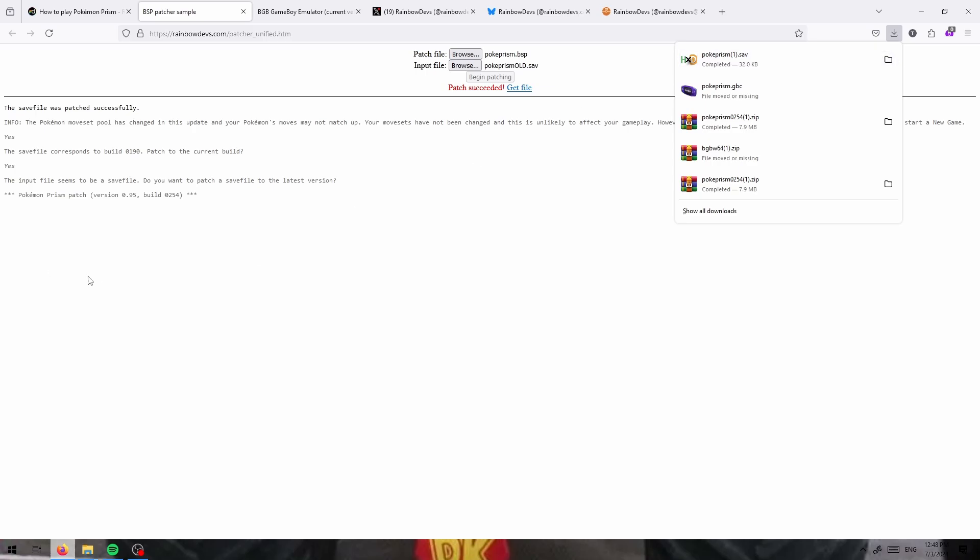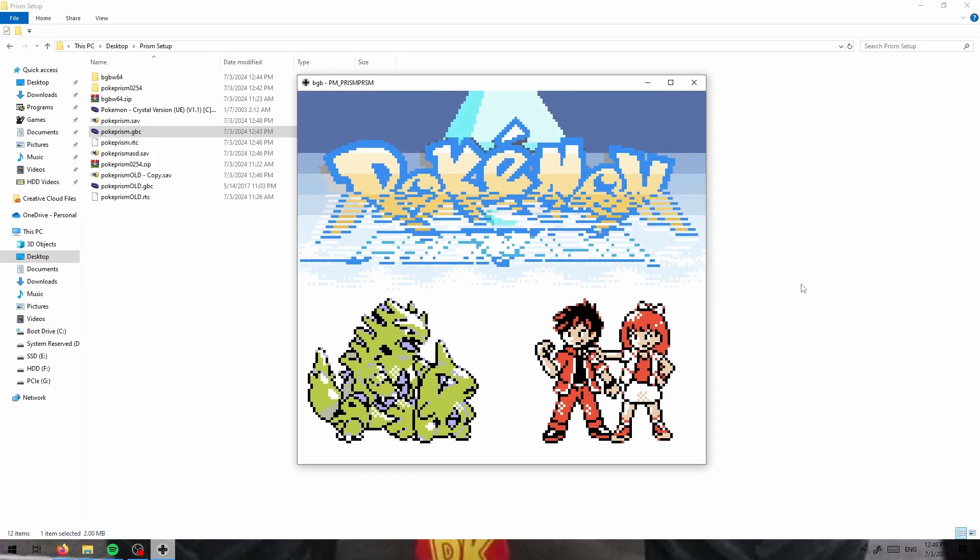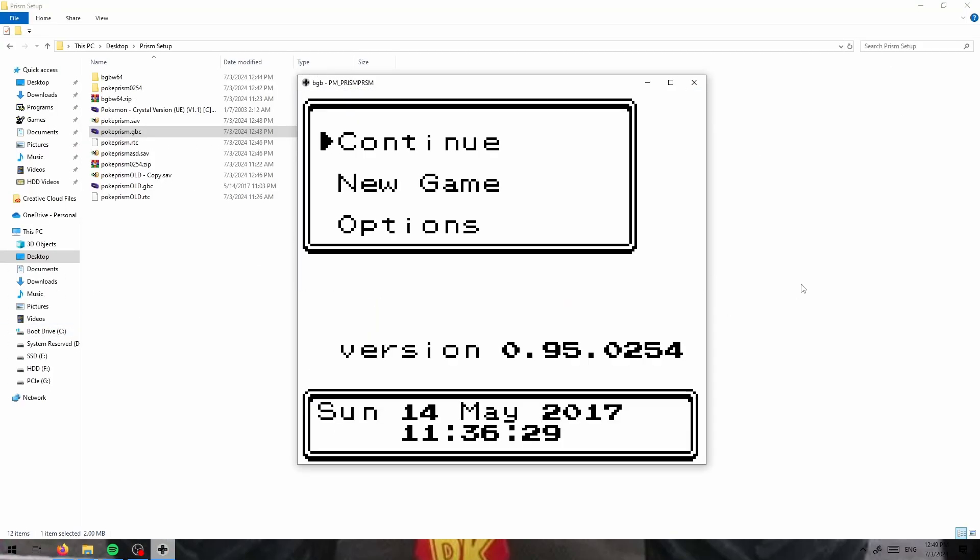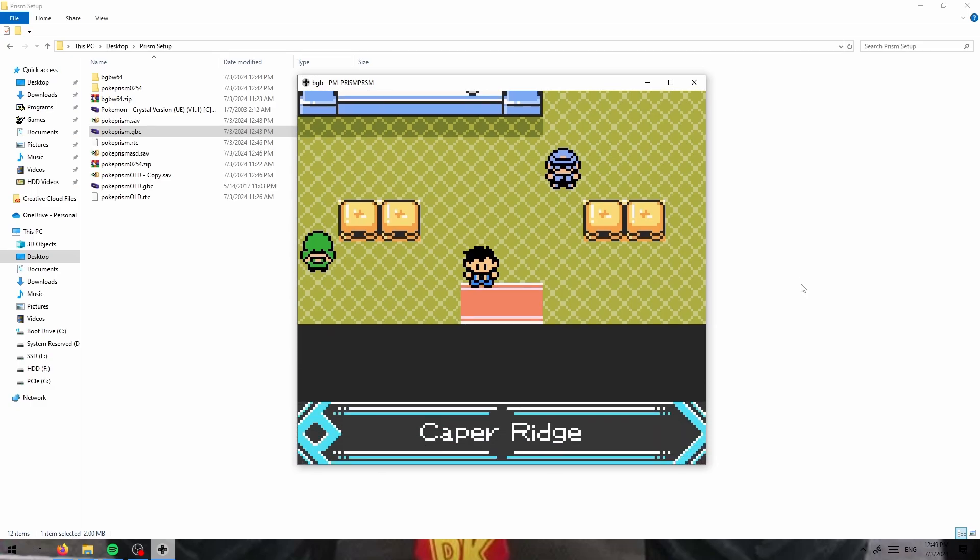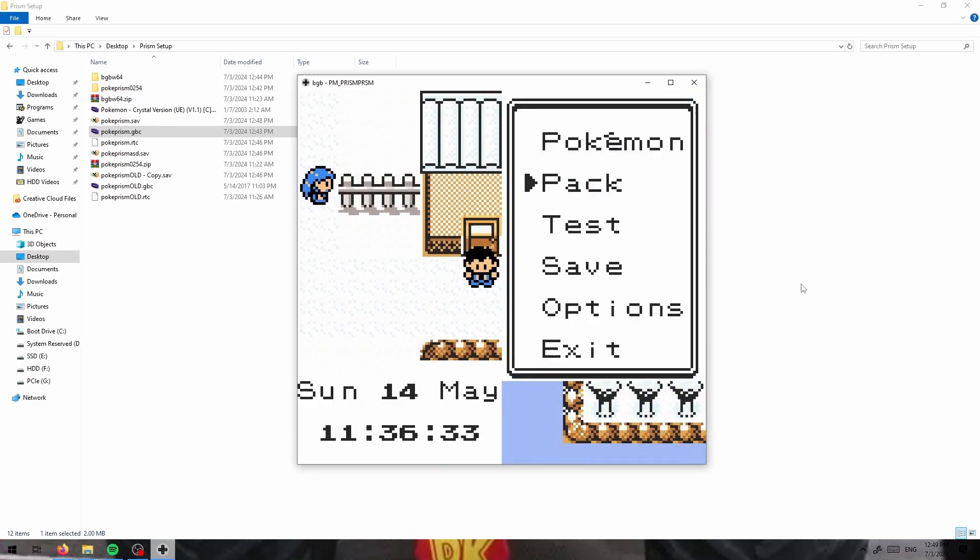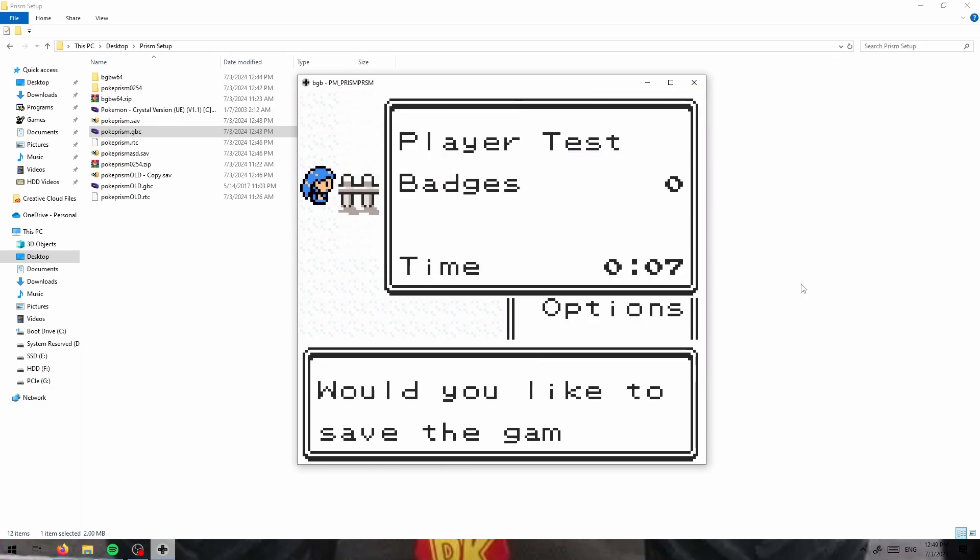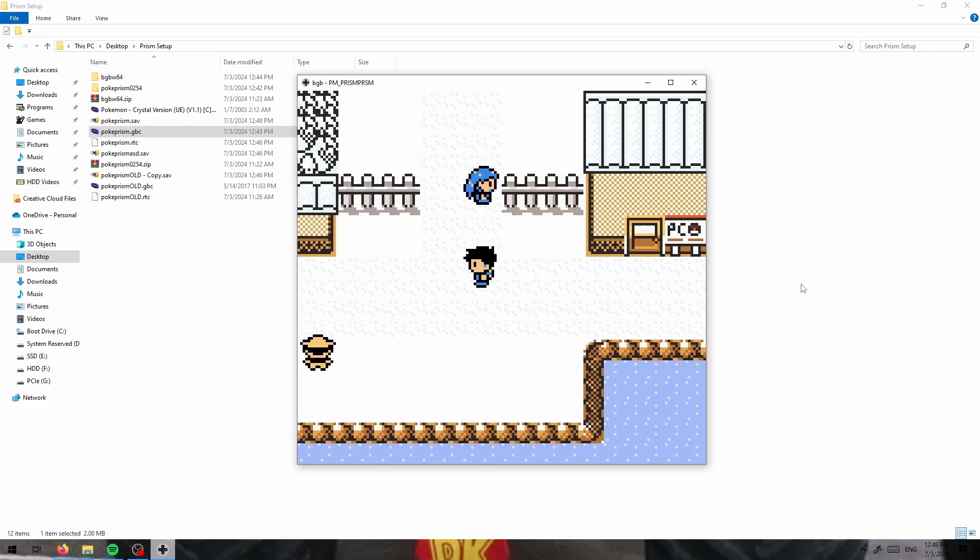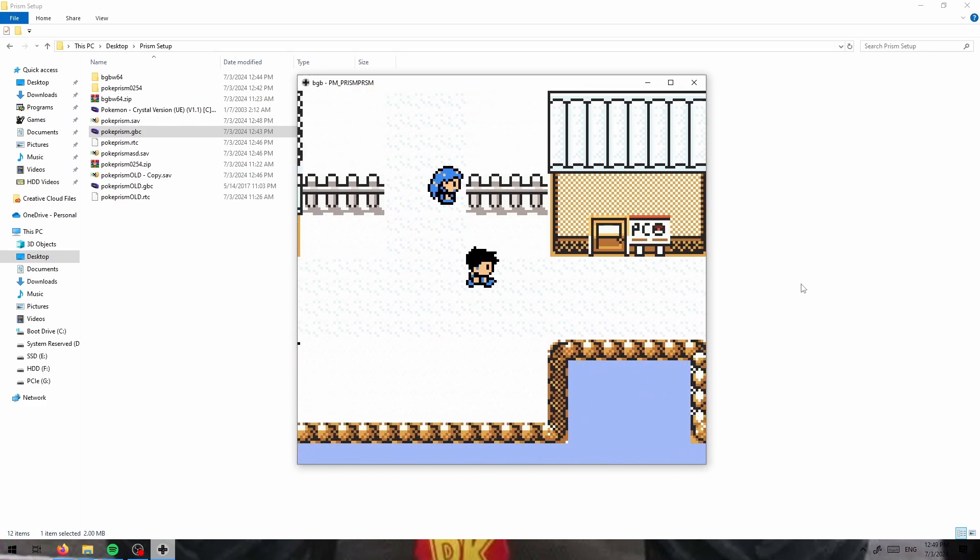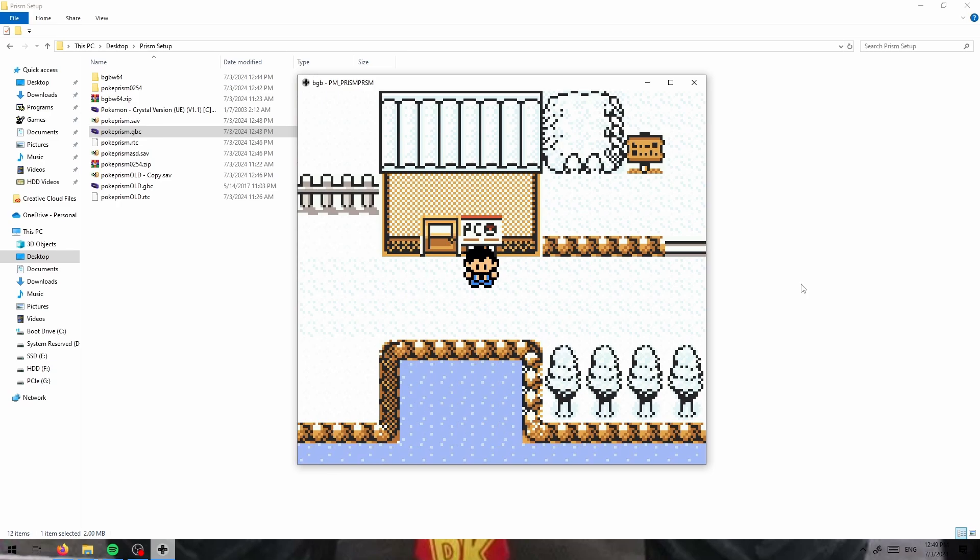Once you have that, you can load into the game like normal, walk out of the Pokemon center and save. That way you don't have to worry about any issues with maps changing, files changing, everything will work exactly as intended.